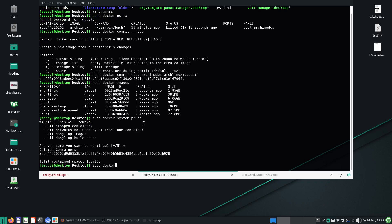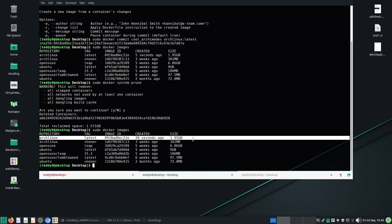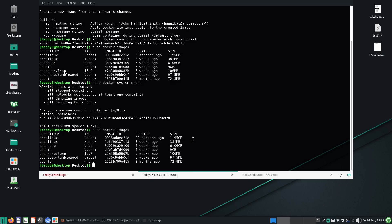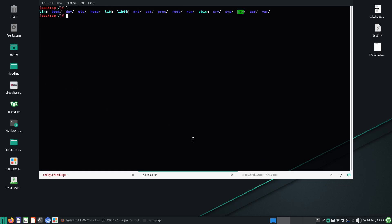So sudo docker images — okay, things are tidied up now. So let's run this Arch Linux again: sudo docker run, net equals host, environment equals display, Arch Linux latest. And here we are, back in our files. We have committed this Docker image.